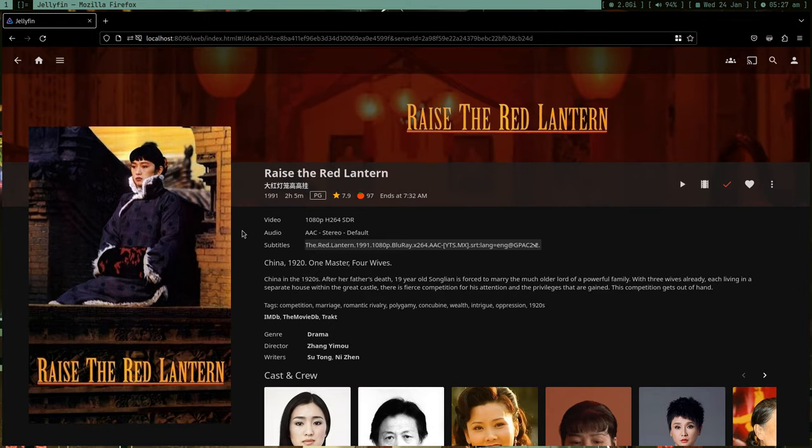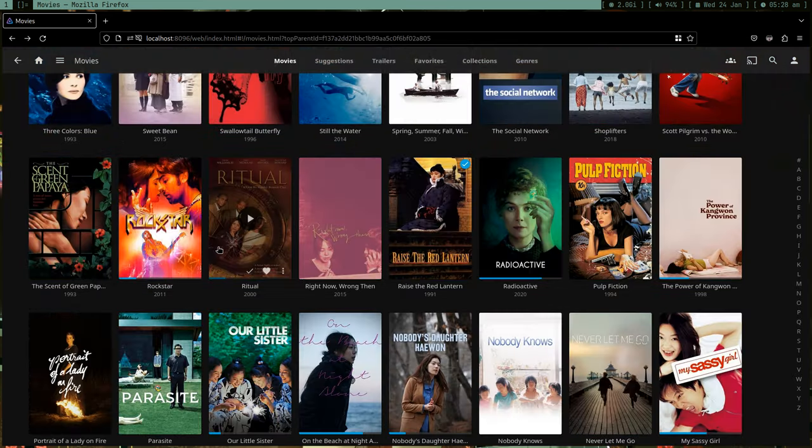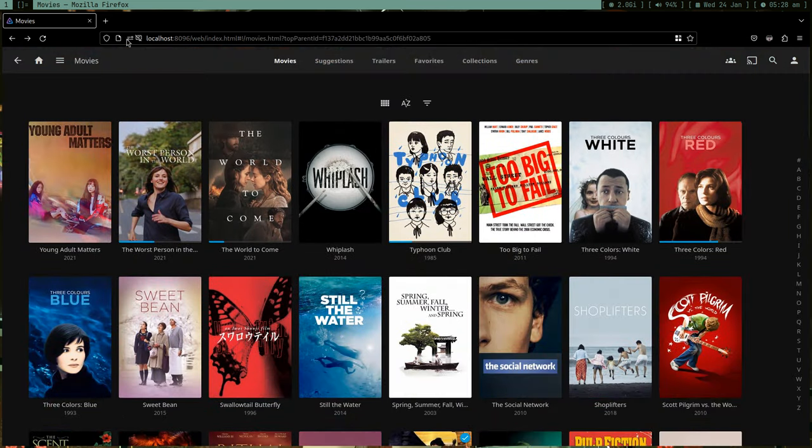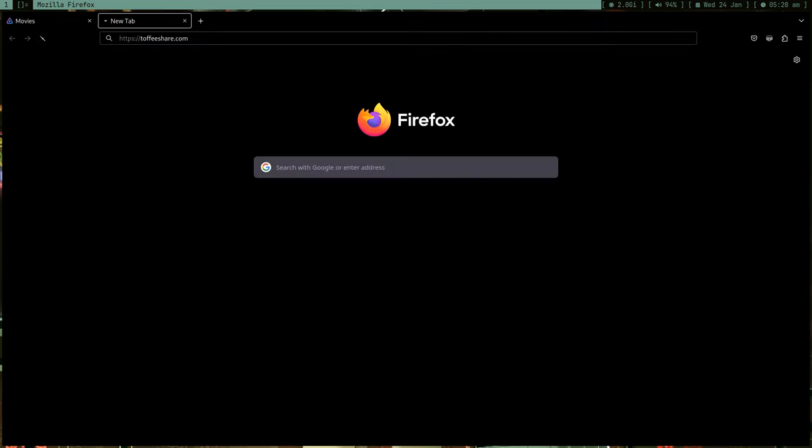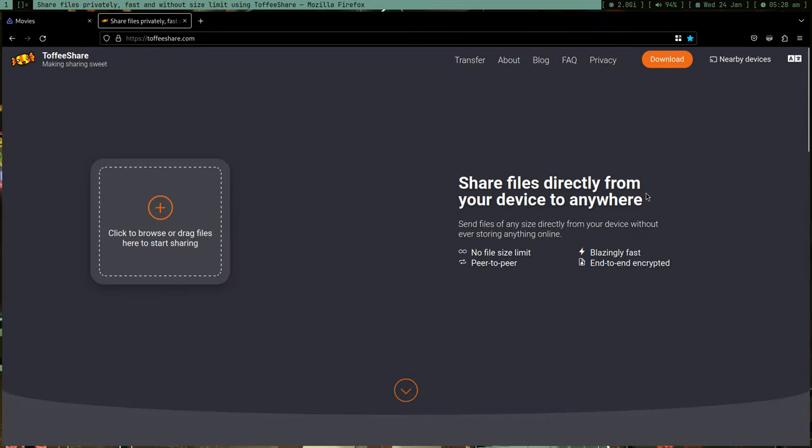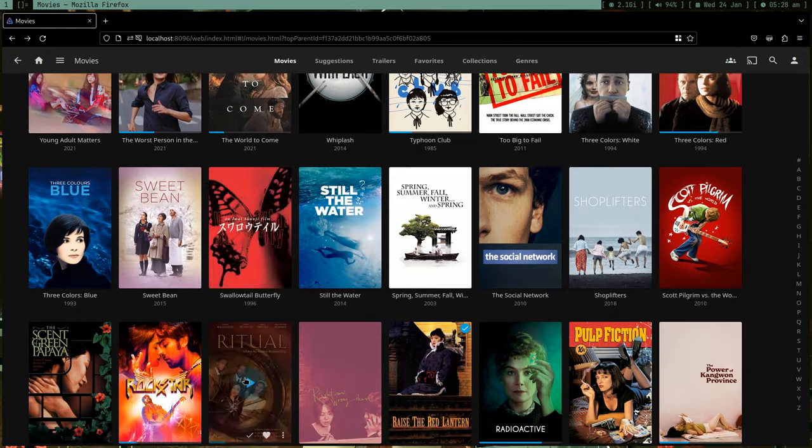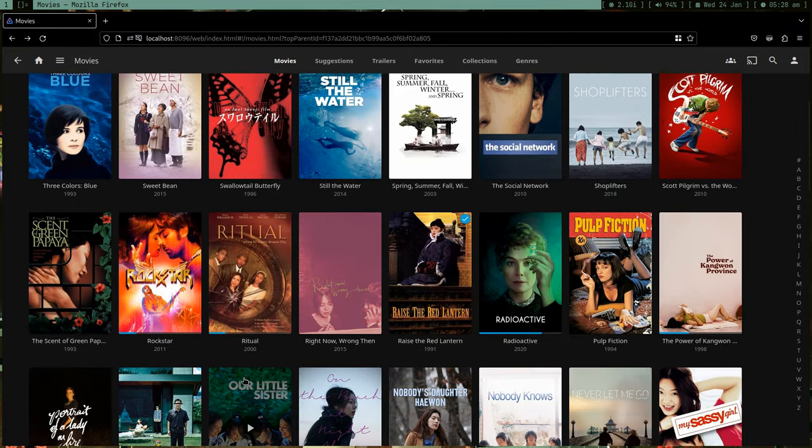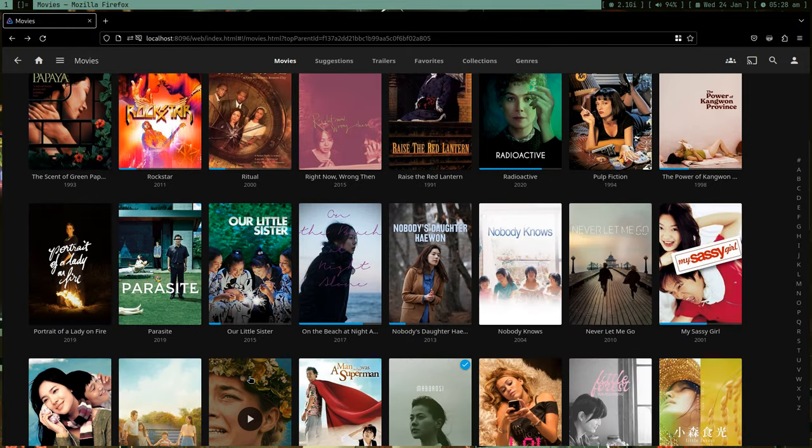What I used to do is suppose if I want to show someone this movie, Raise the Red Lantern, I used to upload it on Google Drive and then share the link so they can watch. Those people are normies, okay? I can't just use Toffee Share, which is peer-to-peer file sharing.